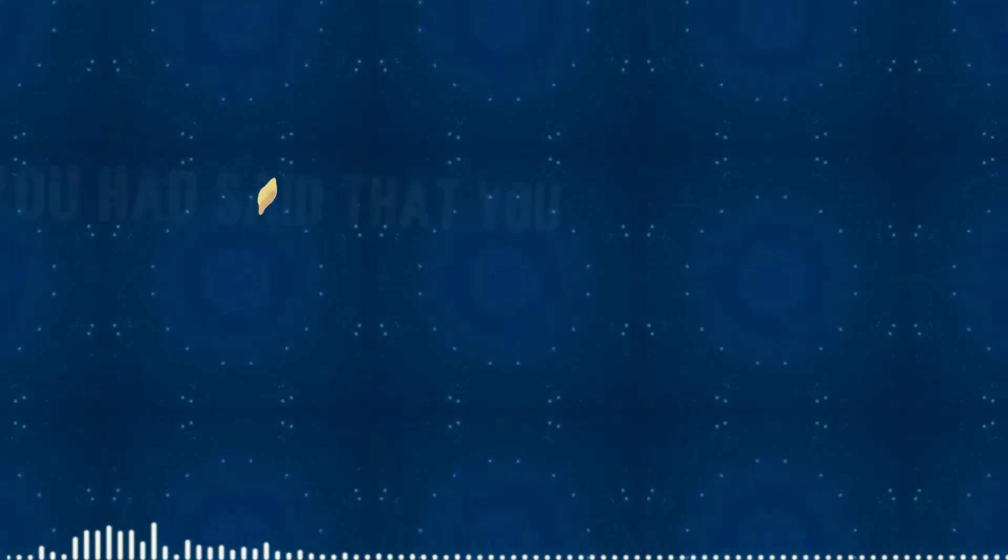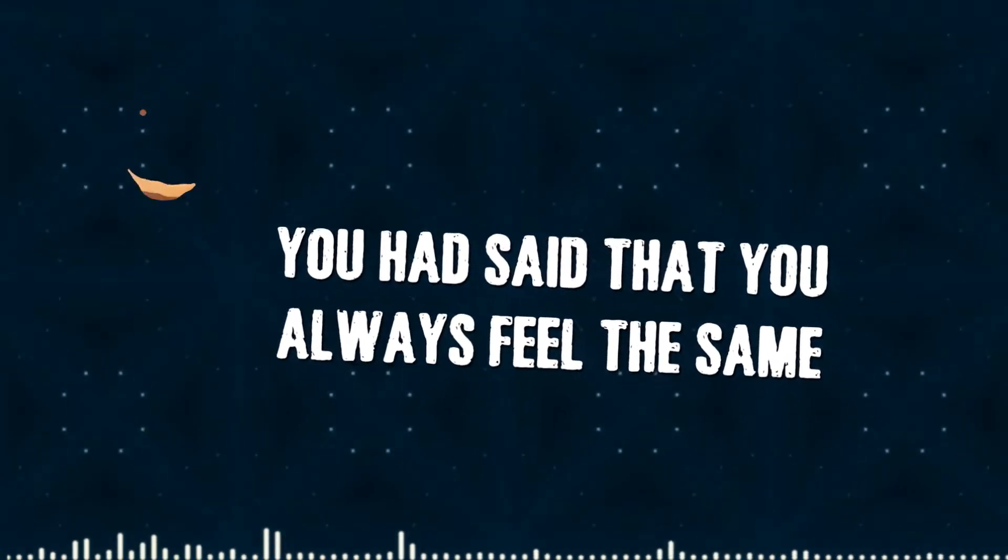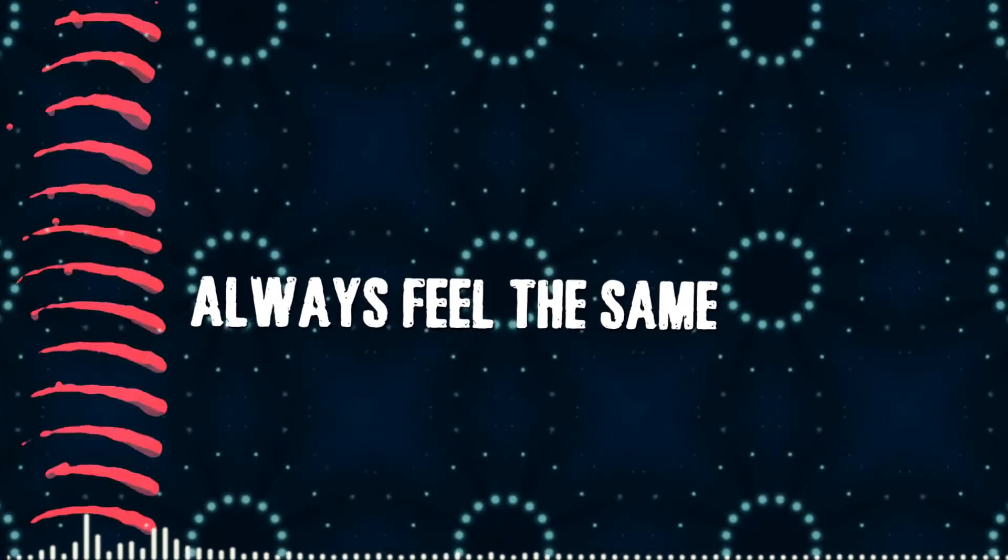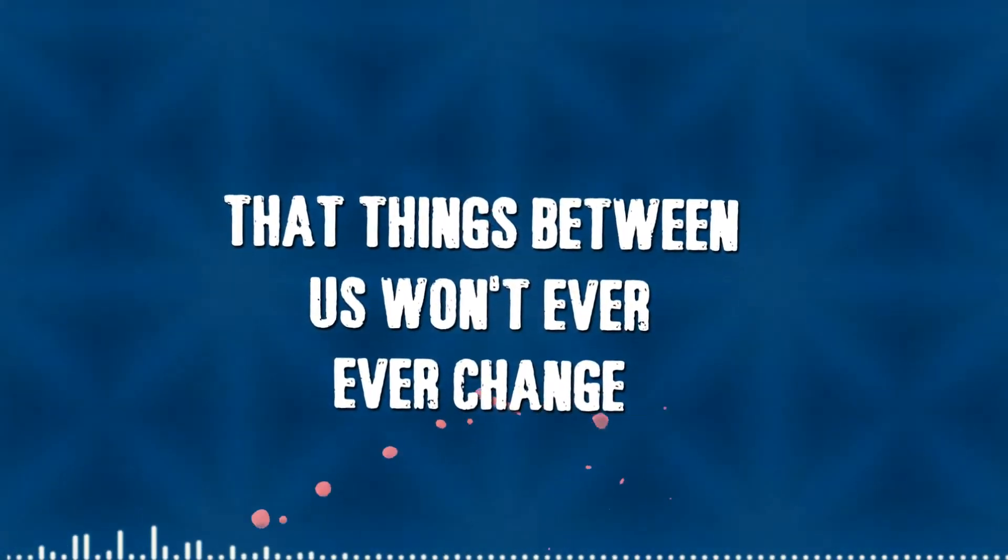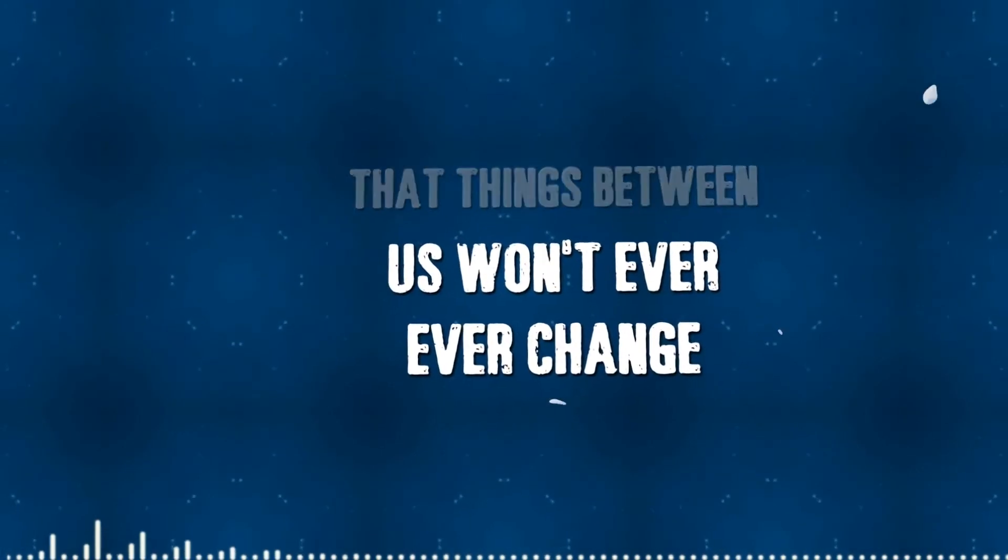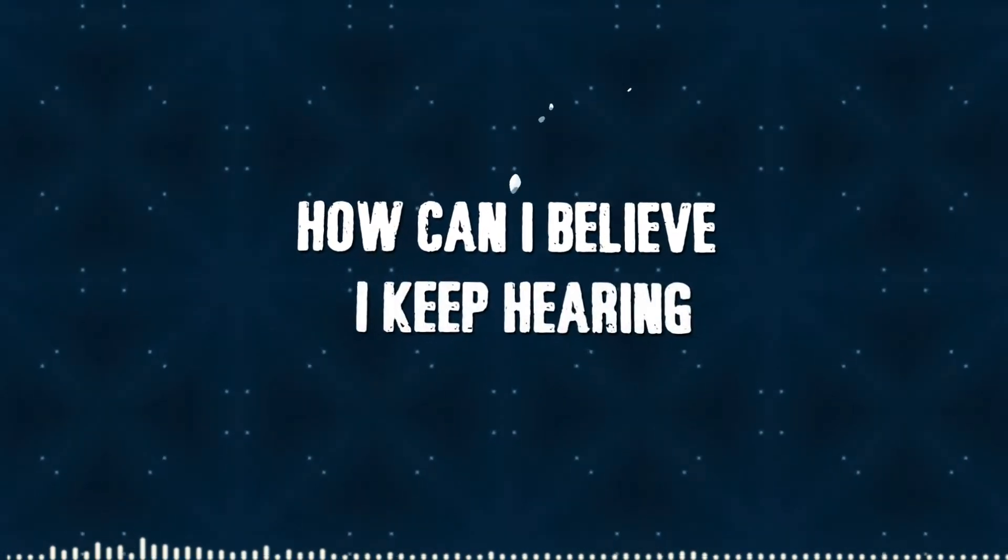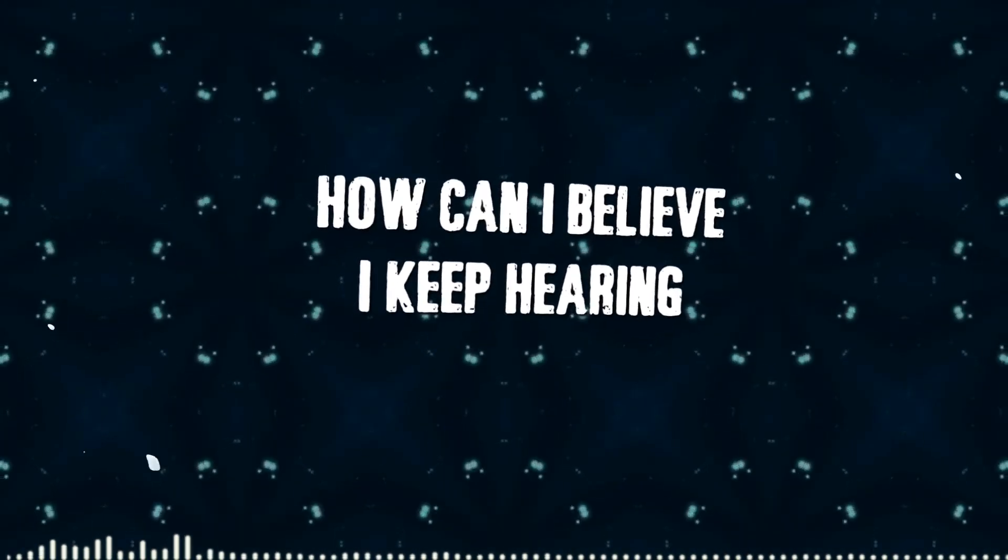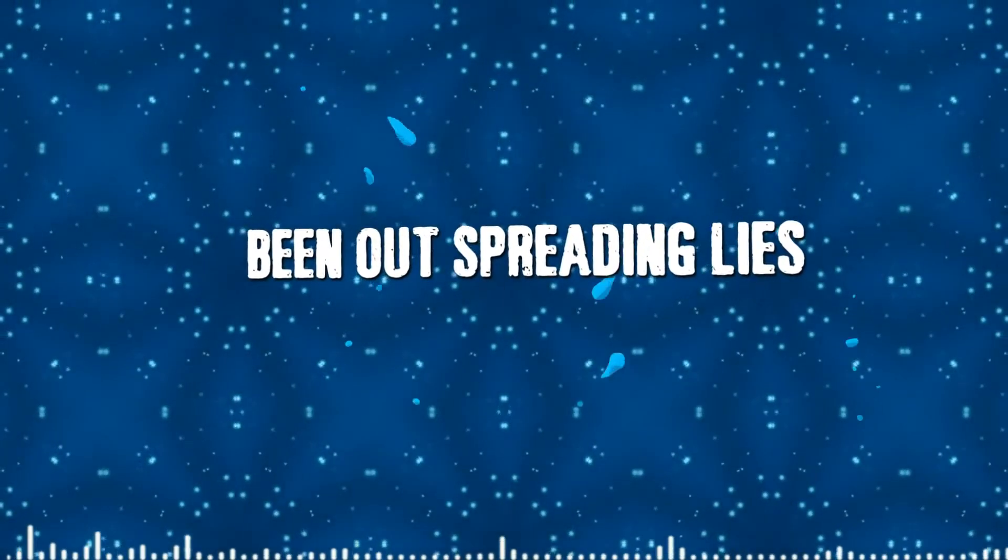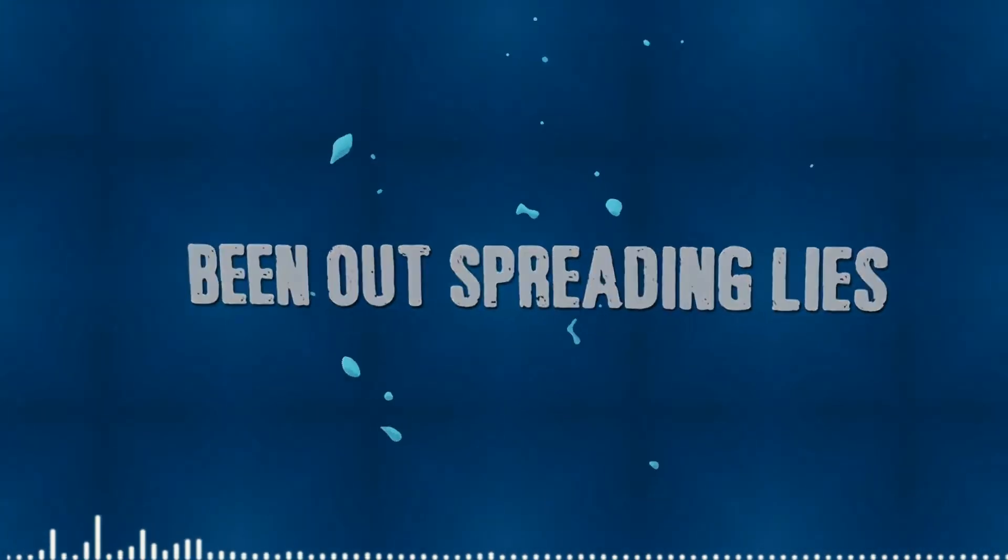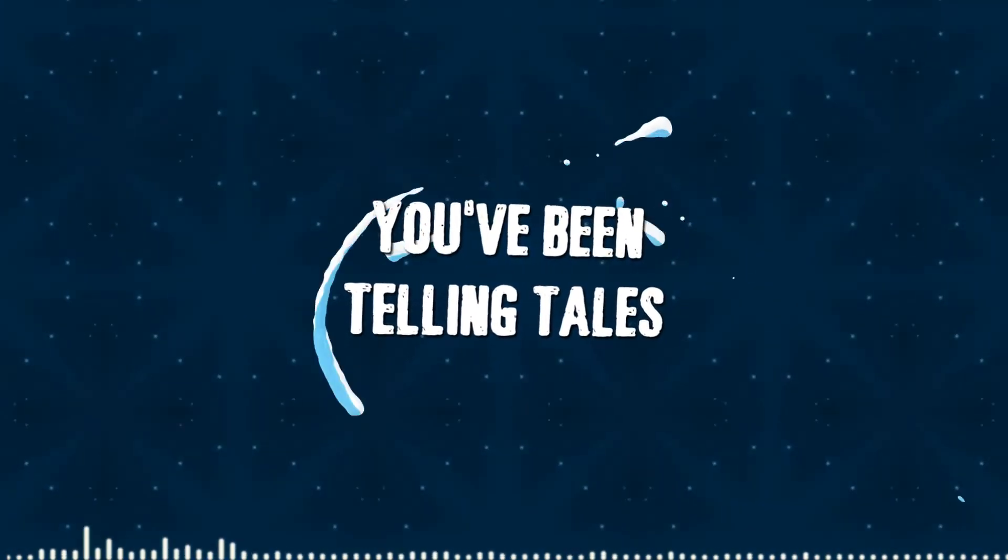You said that you always feel the same, that things between us won't ever, ever change. How can I believe in everything I keep hearing without spreading lies? You've been telling tales.